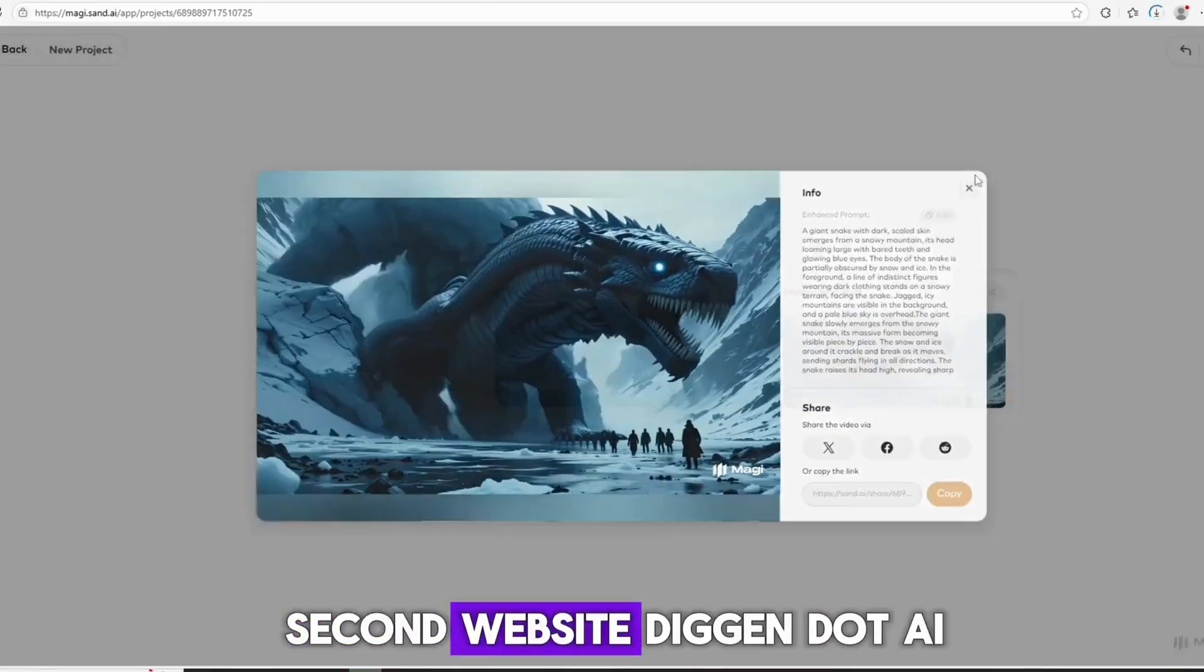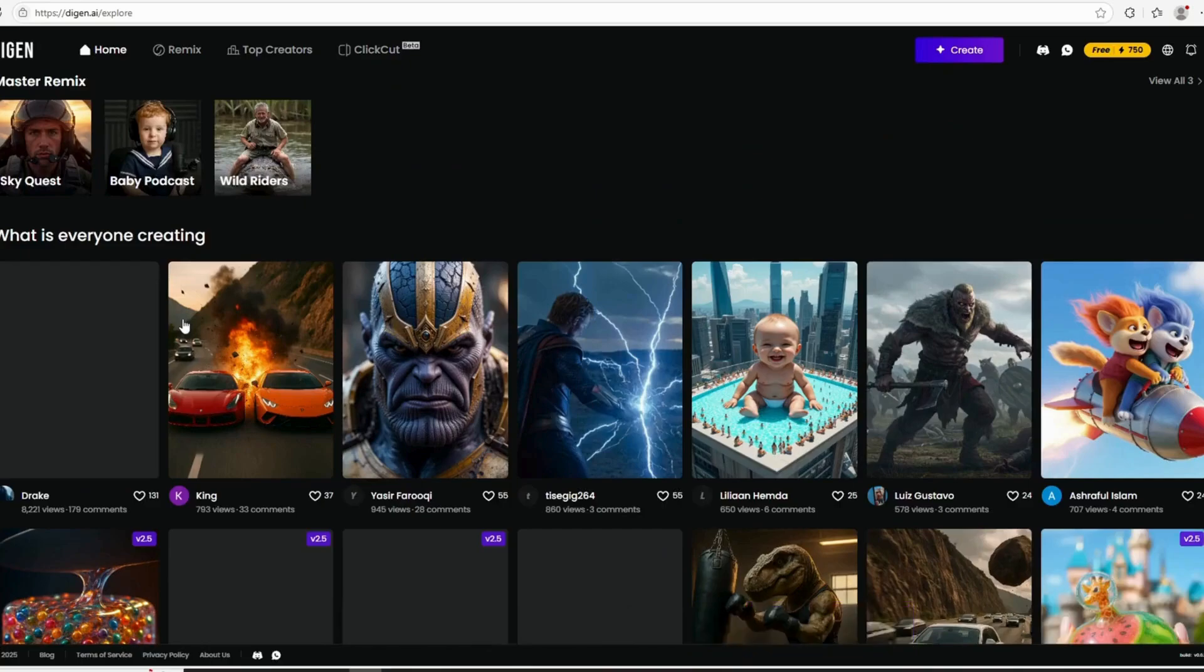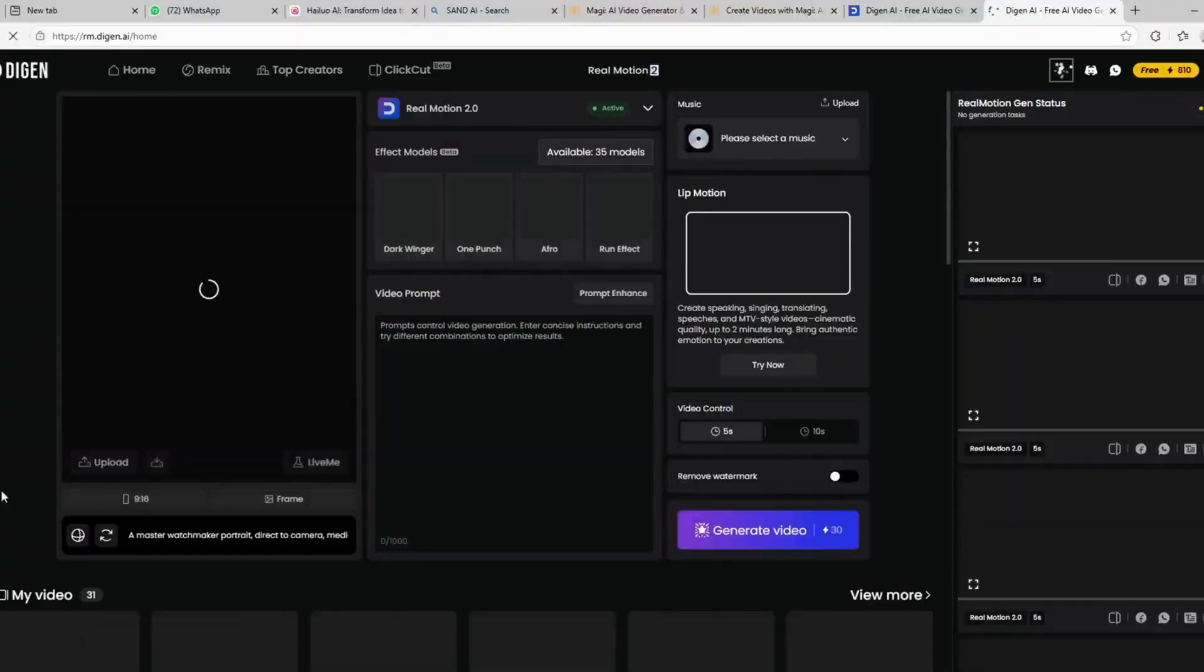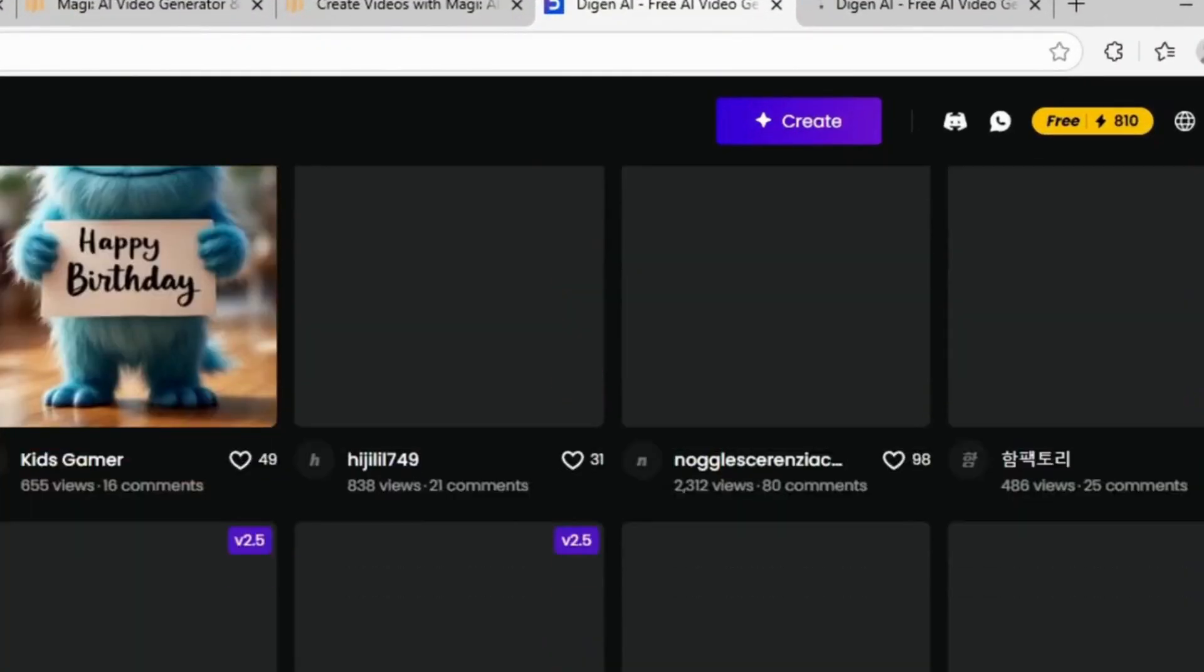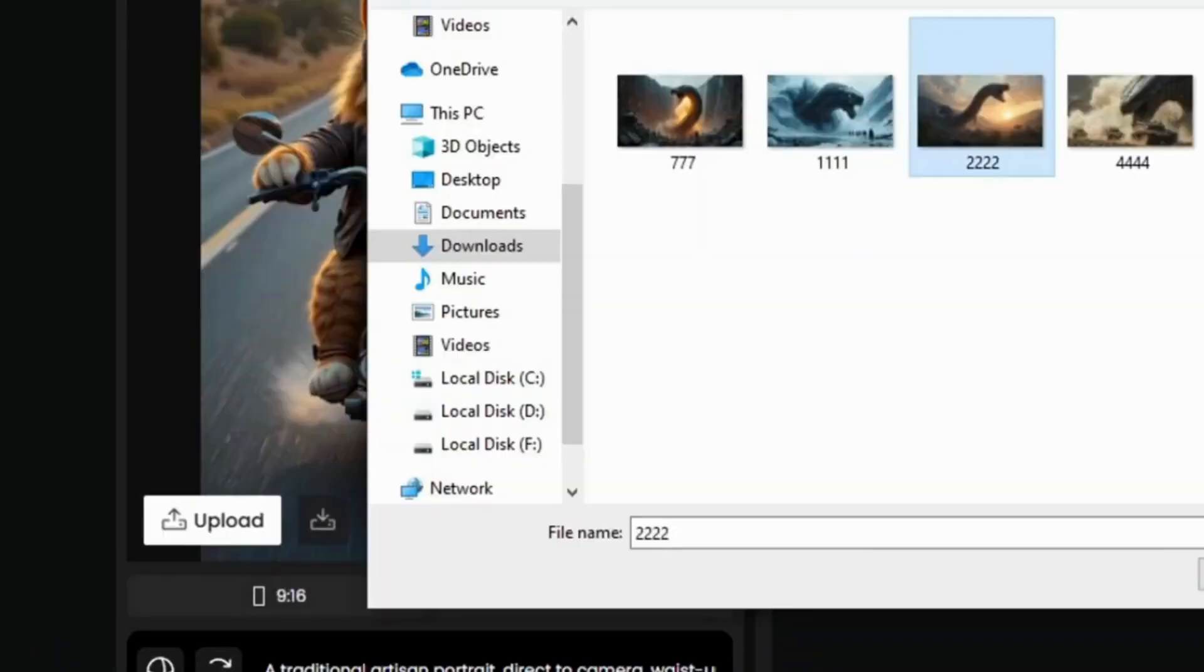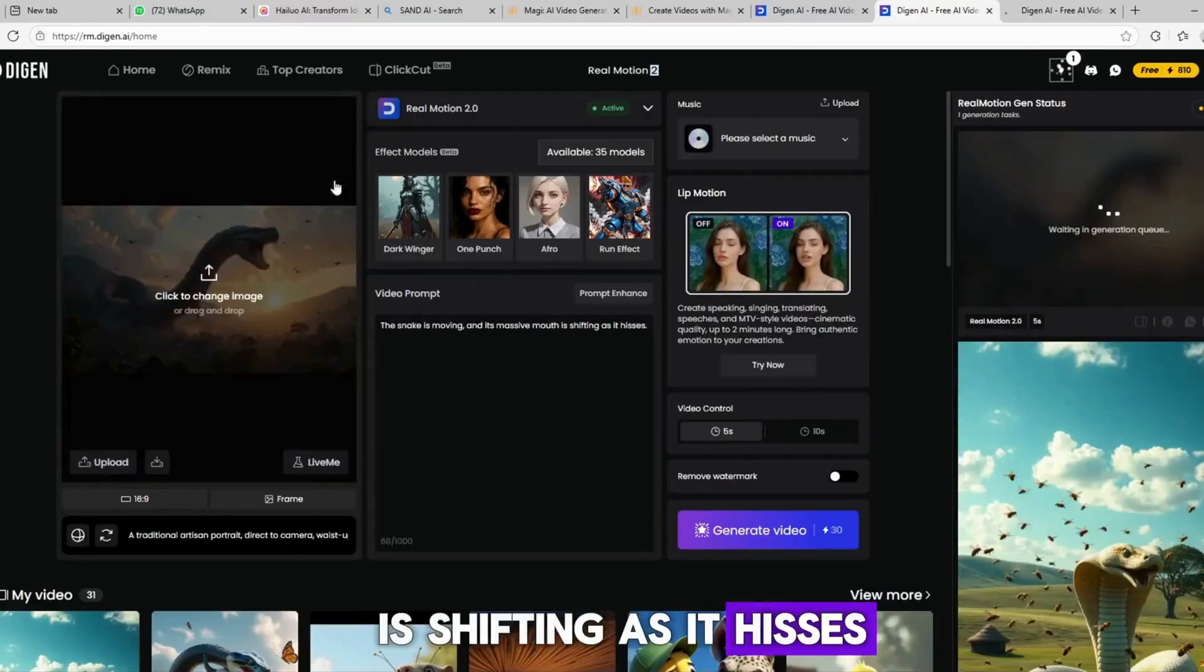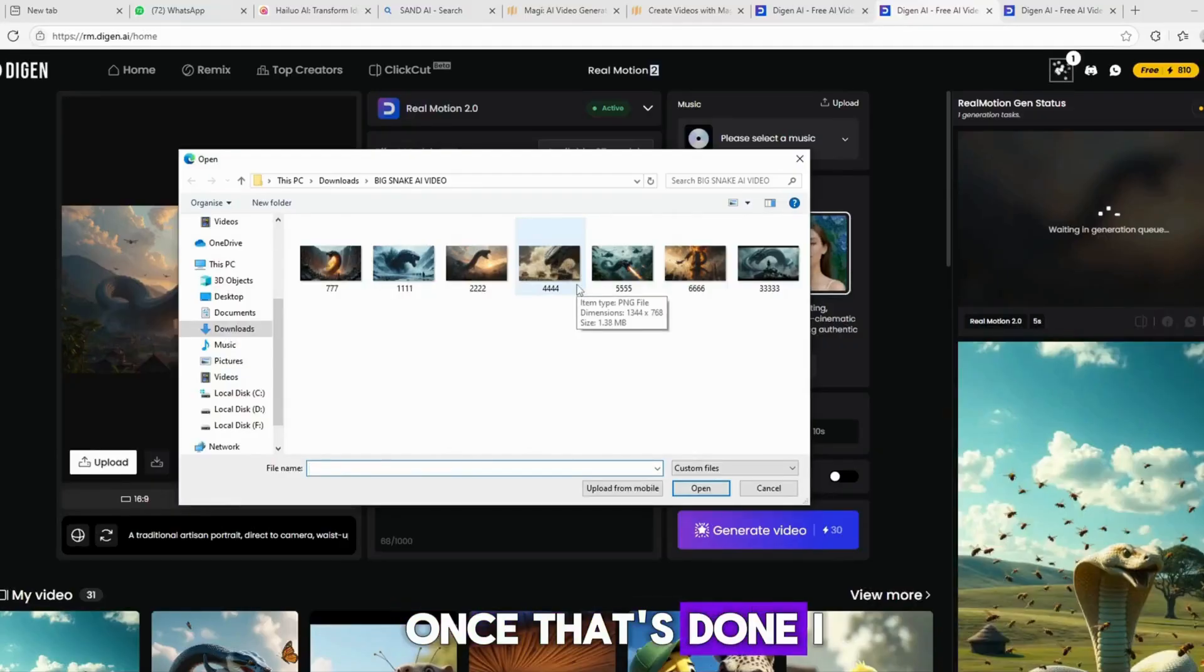Second website: Digin.ai. Digin.ai is another excellent website for generating AI videos. It gives you 300 free credits daily, allowing you to create up to 10 videos per day. Right now, I've received over 800 credits, so I can make plenty of videos. Here's how to use it. Click on the Create button. Then, click on Upload to upload your image. After uploading, enter your prompt. For example, the snake is moving, and its massive mouth is shifting as it hisses. Now, click on Generate, and your video will start rendering.